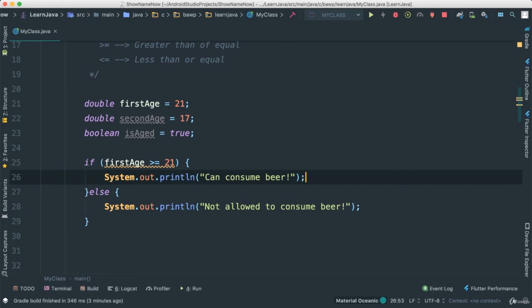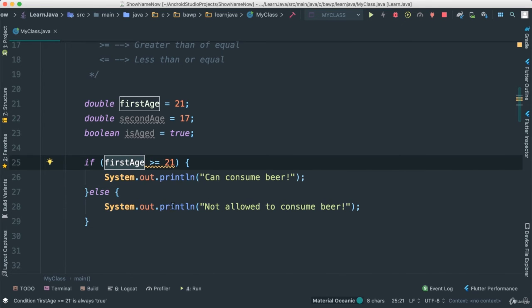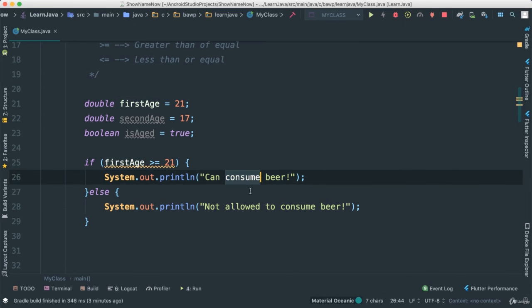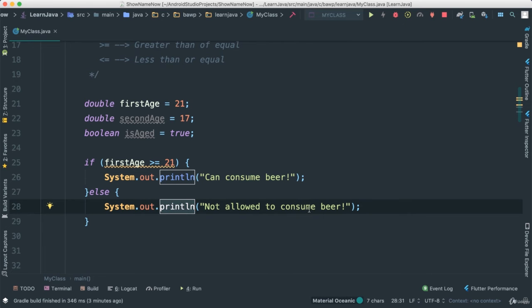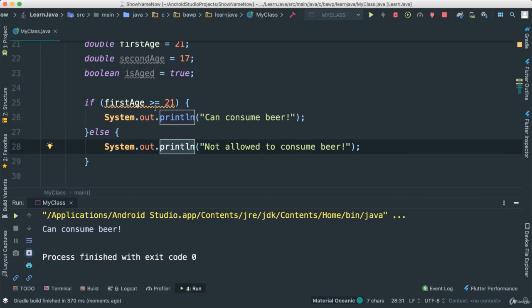Very good. So in this case here, now I'm using just a little game here. First age is greater than or equal to 21, then this will go. Else, this will actually show. Save this, give a quick run. We should see can consume beer.